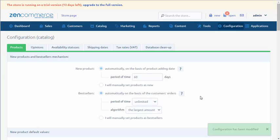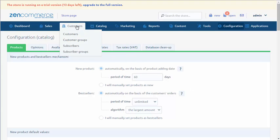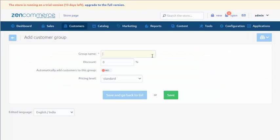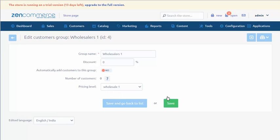In order to display to the customer prices at a certain level, we need to add him to appropriate group. In the first step, we create groups. We go to Customers, Customer Groups tab. We add the new group by clicking the button with the plus symbol and we select the price level which will be displayed. We can assign a discount as well. Changes should be saved.